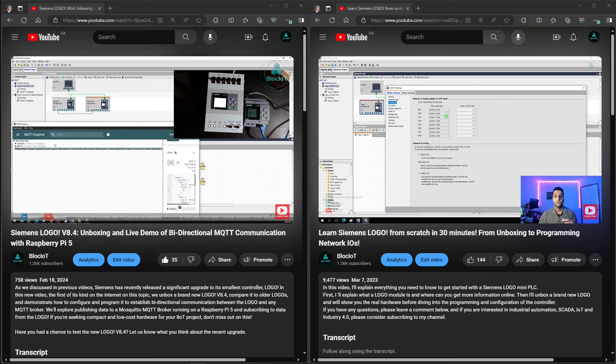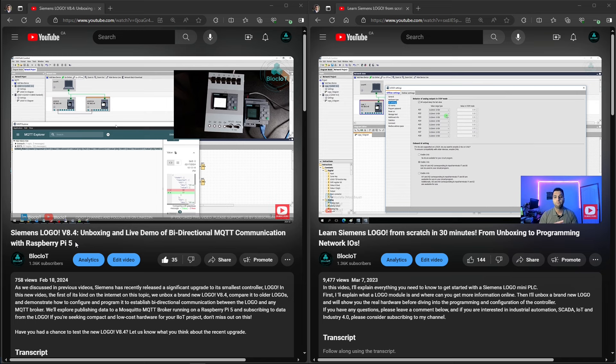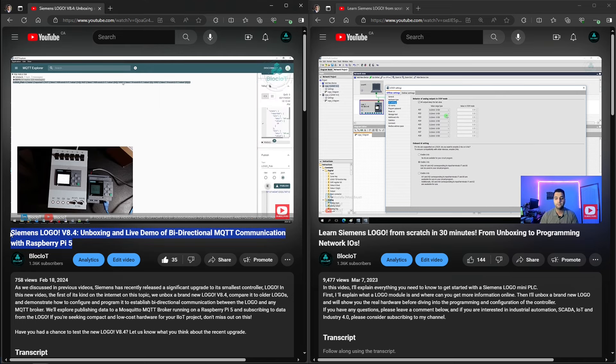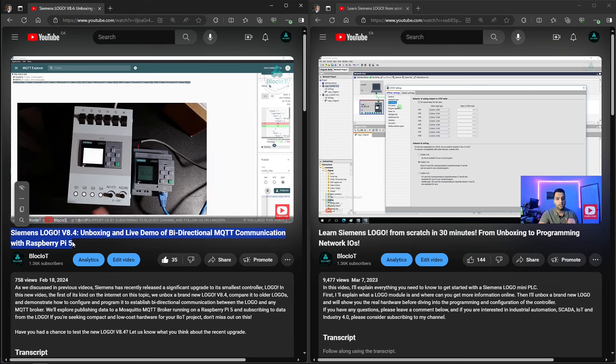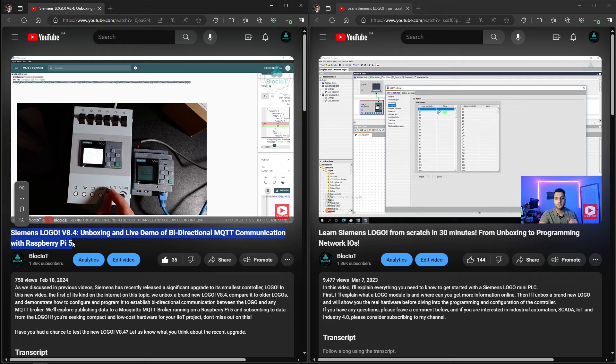So if you haven't watched our previous video, I strongly recommend to watch it now before watching this video. This is the video that walks you through every single step that you need to set up your new logo to communicate over MQTT with a Mosquito MQTT broker running on a Raspberry Pi 5 test server.